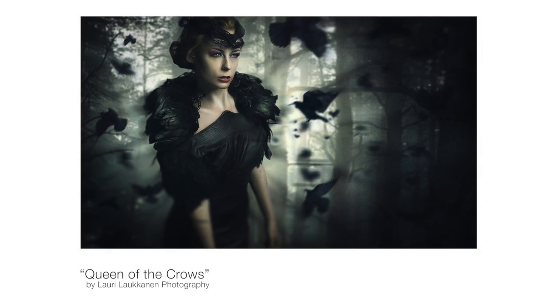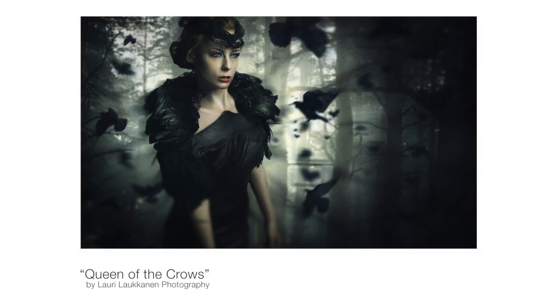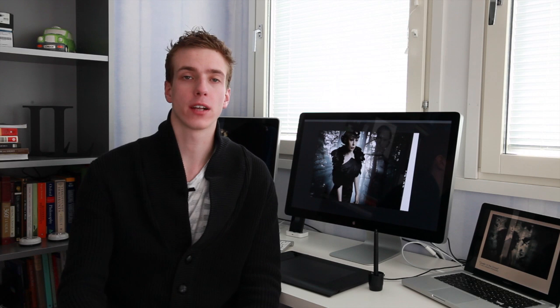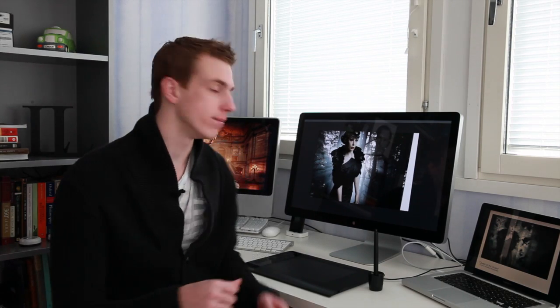Today we're going to be continuing our series on compositing an image in Photoshop. Last week we cut out our model from white backdrop and made sure that she blended in perfectly with the new backdrop. Today we're going to do a quick retouch on her skin and add some crows into the image. But with that said let's get started.